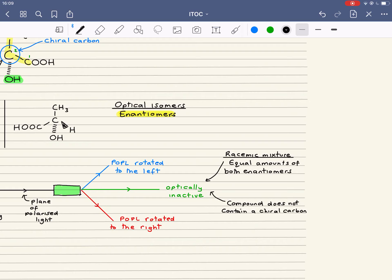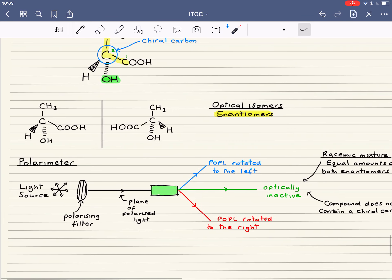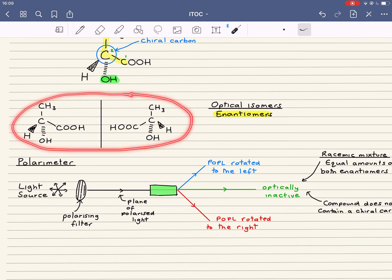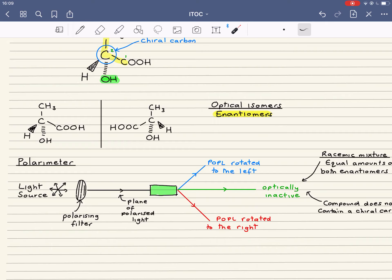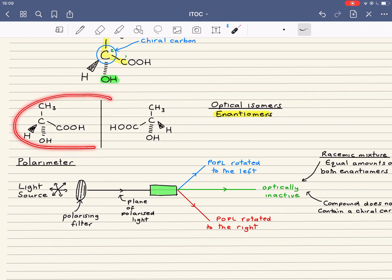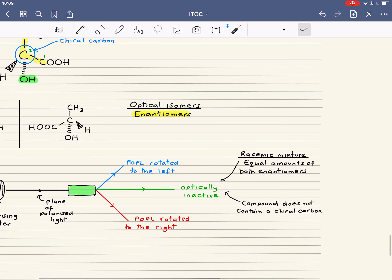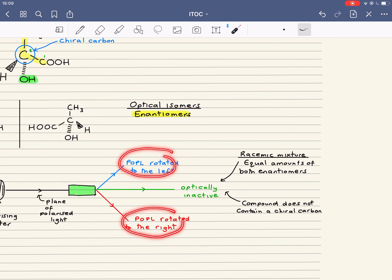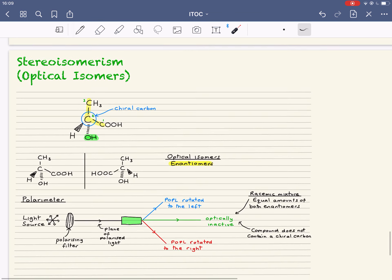So there are two possible reasons why you might get an optically inactive result in a polarimeter: the compound doesn't contain a chiral carbon, or you've got a racemic mixture — an equal amount of both enantiomers. The polarimeter allows you to distinguish between enantiomers because they rotate the plane of polarized light in equal but opposite directions. But if you've got an equal mixture of both enantiomers, it will appear optically inactive because the effect of one cancels the effect of the other. And that is optical isomerism.